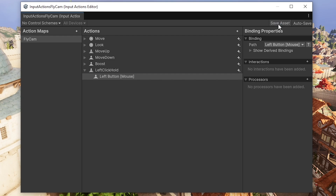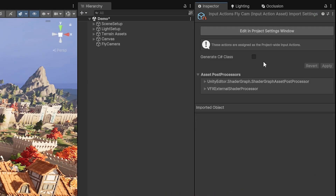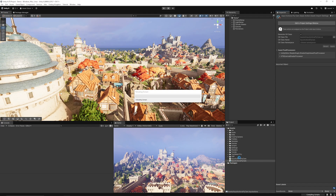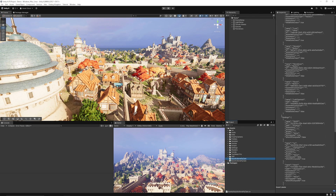Now make sure that we save the asset at the top — make sure it's always saved, you can have auto save enabled. With the input actions I'm going to assign this to my project-wide input actions and generate a C# class to be able to use it in my script. You can see that it's created a new C# script which is my Input Actions FlyCam.